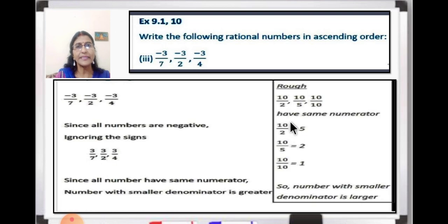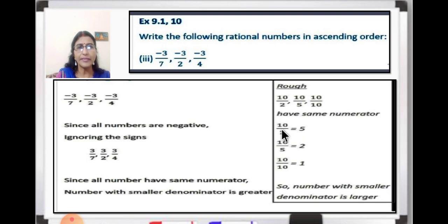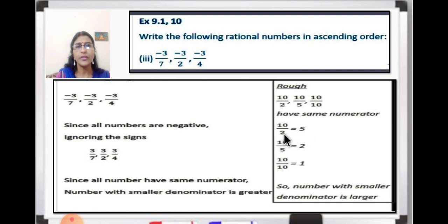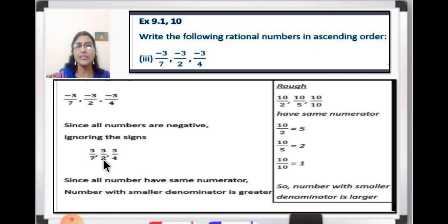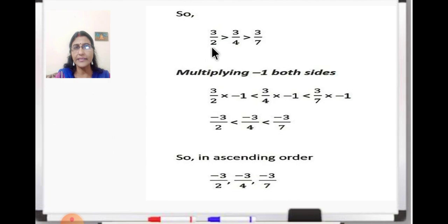For example, consider 10 upon 2, 10 upon 5, and 10 upon 10 - all have the same numerator. When you reduce them you get 5, 2, and 1 respectively. So 10 upon 2 is greatest because it has the smallest denominator. Applying the same logic here: 3 upon 2 has the smallest denominator, so it is greater than 3 upon 4, which is greater than 3 upon 7.